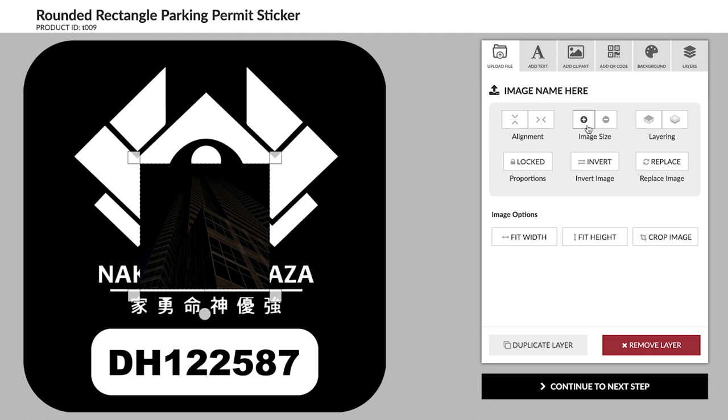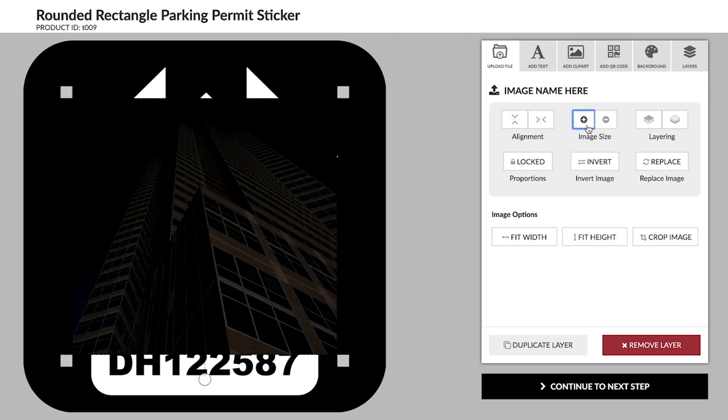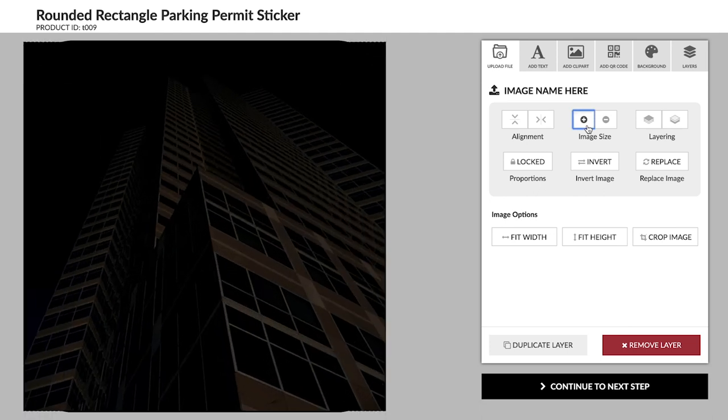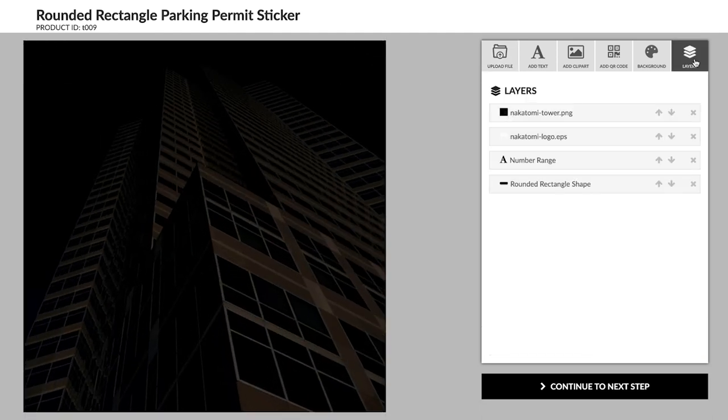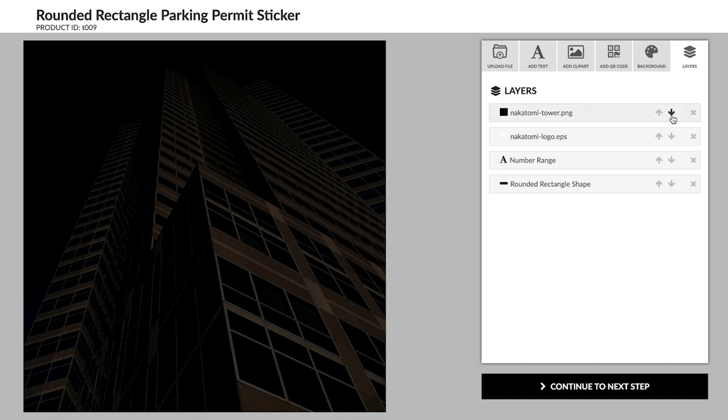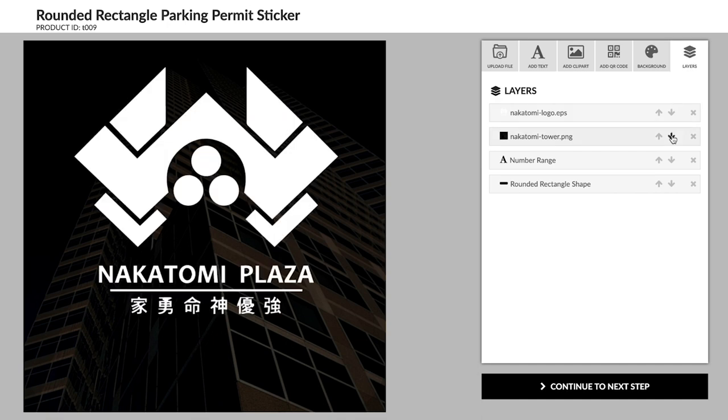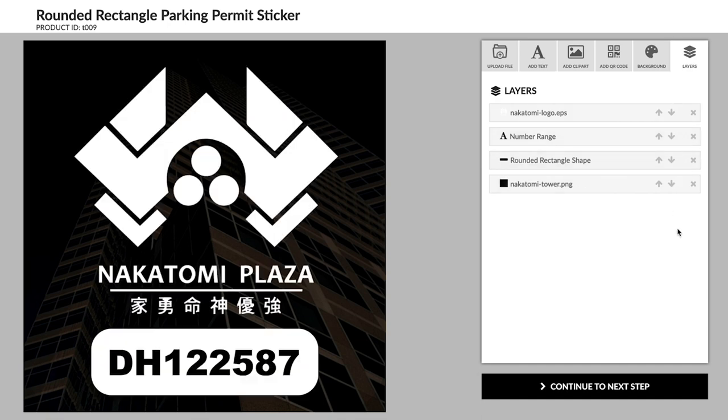Increase the size of the image until it exceeds the size of the sticker. You'll want to move the image to the bottom of the layers so that it doesn't cover up any of the other design elements.